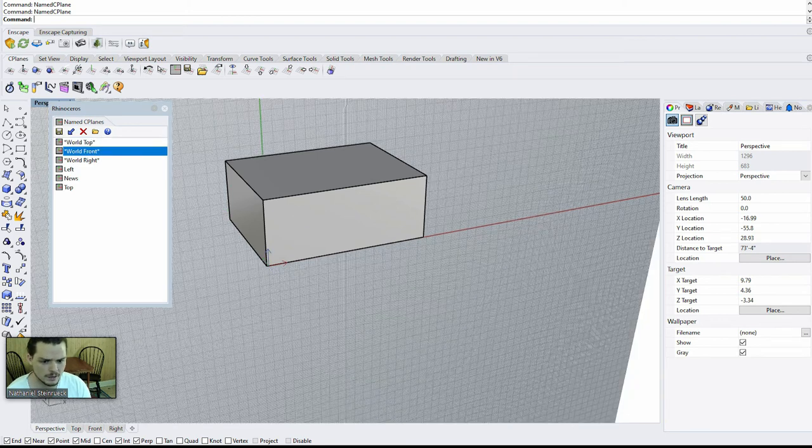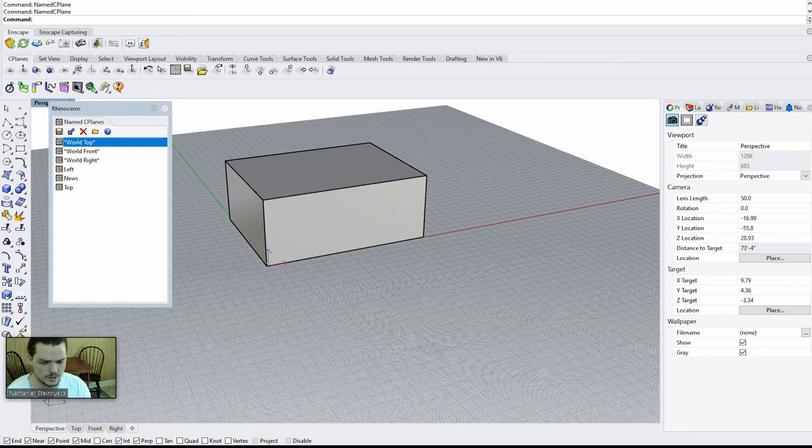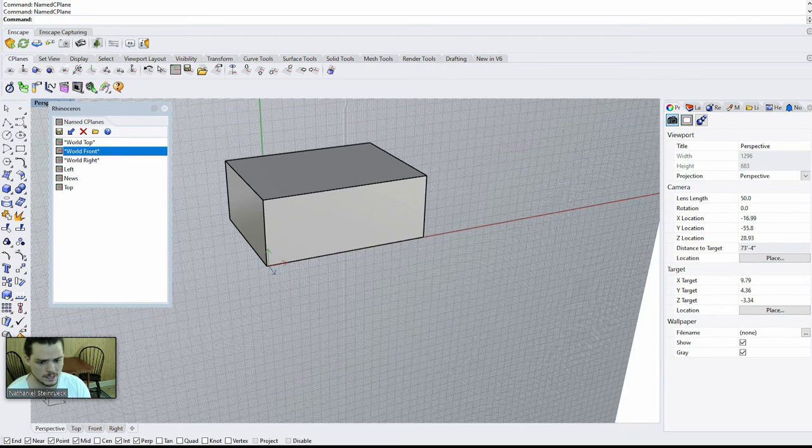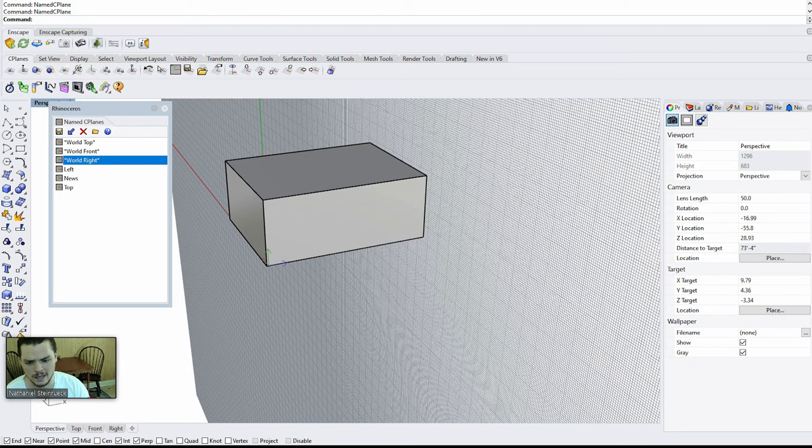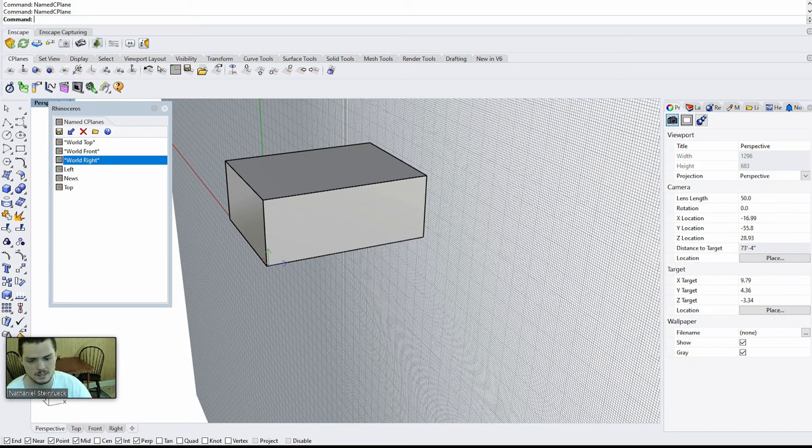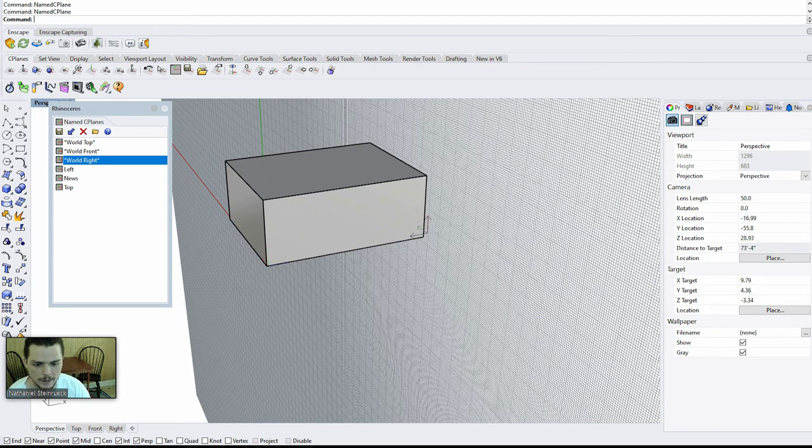But for the sake of this tutorial, let's say you're primarily working on a 22 degree angle, like let's say you're working on a roof. Then it makes sense to set up that C-plane.